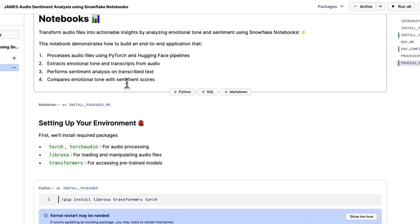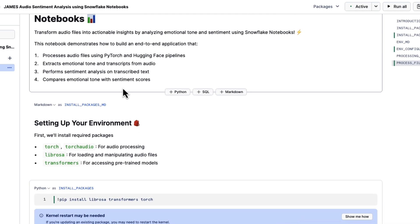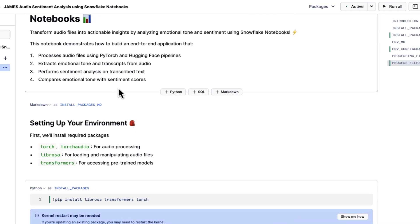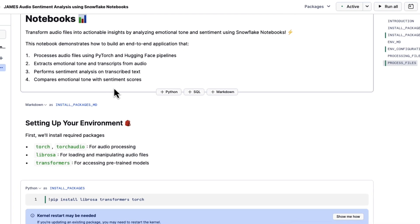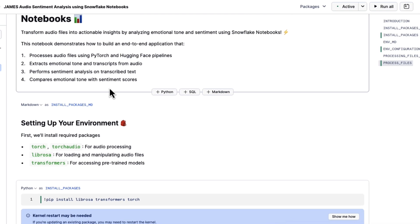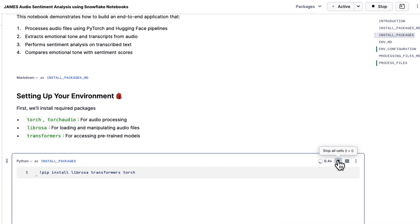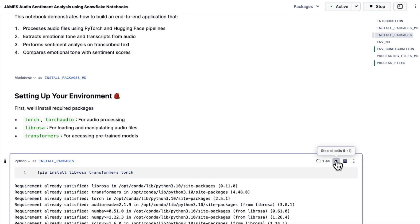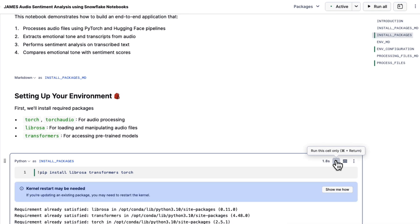We'll need a couple libraries so that way we can go ahead and find our learnings from our audio files. And because we are using notebooks on container services, we can go ahead and install any packages that we need.